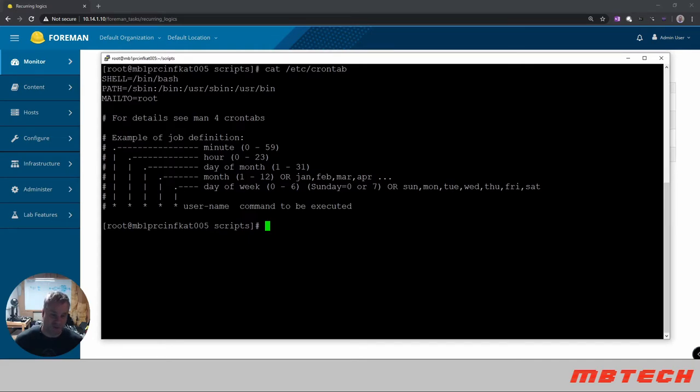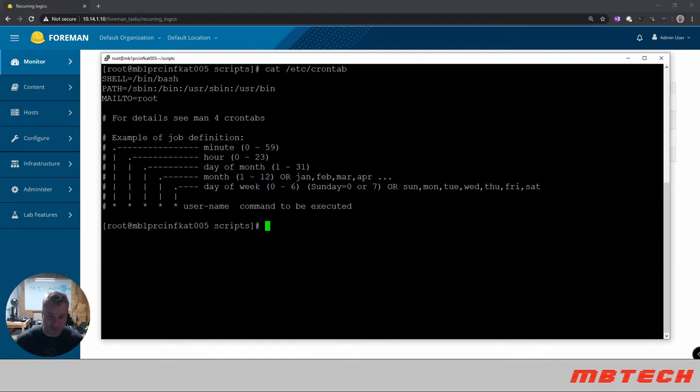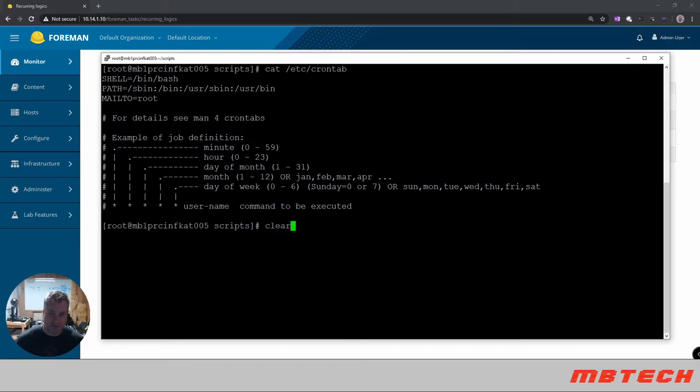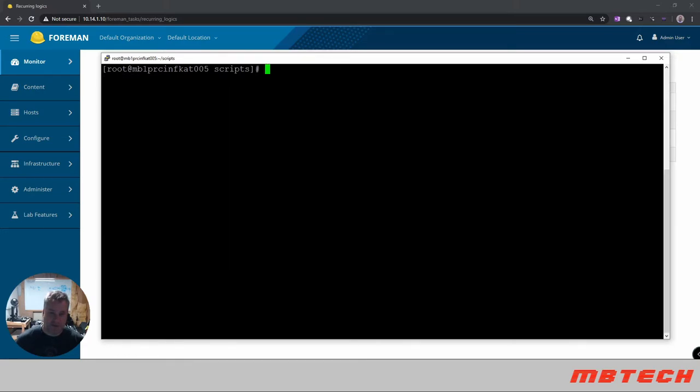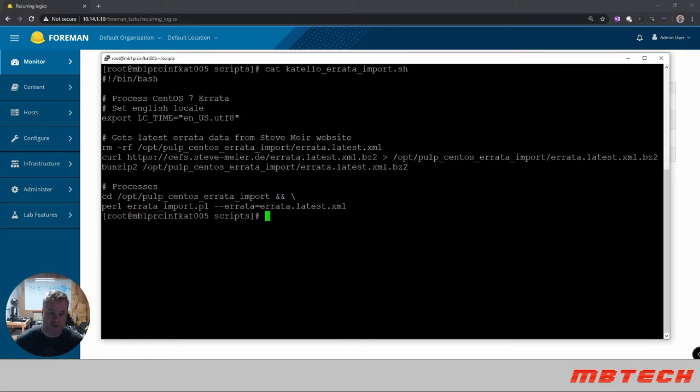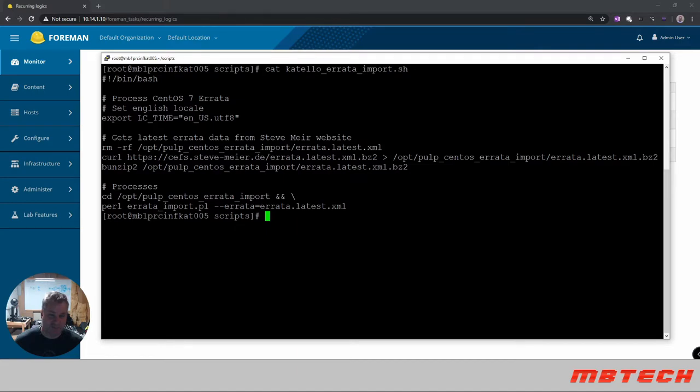So we'll be setting it up for like 11:15 hours so we will go in and first of all look at the script that we're going to be running, clear screen, cut that out and I'll also post this in the description. So basically we're going to go through and process the CentOS 7 errata, sets the local time, make sure that we get the latest errata from the Steve Meir website.